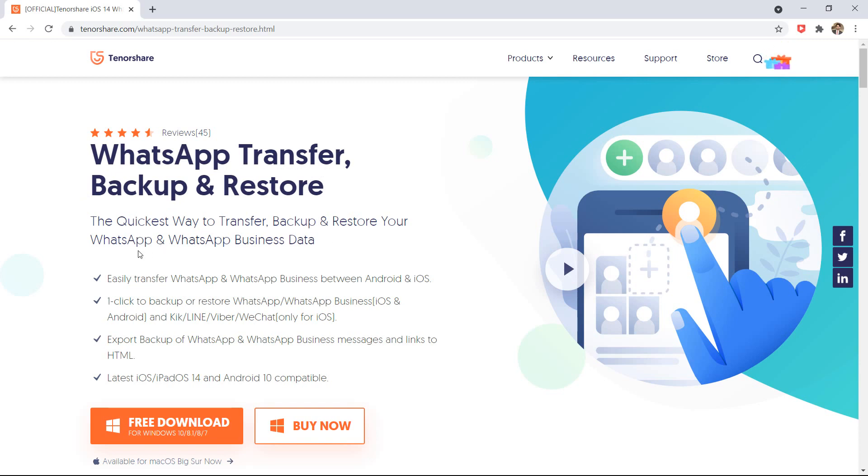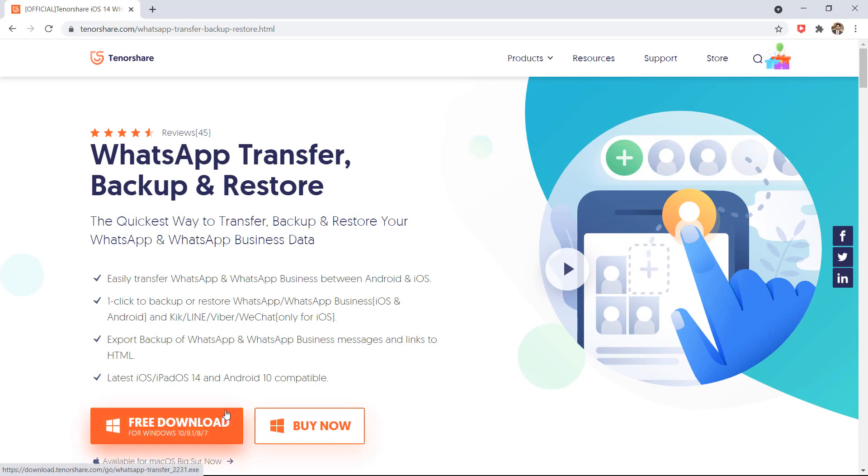So we will use Tenorshare WhatsApp Transfer, Backup and Restore. With this, you can transfer WhatsApp messages from phone to phone. The download link of this software is available in the video description.